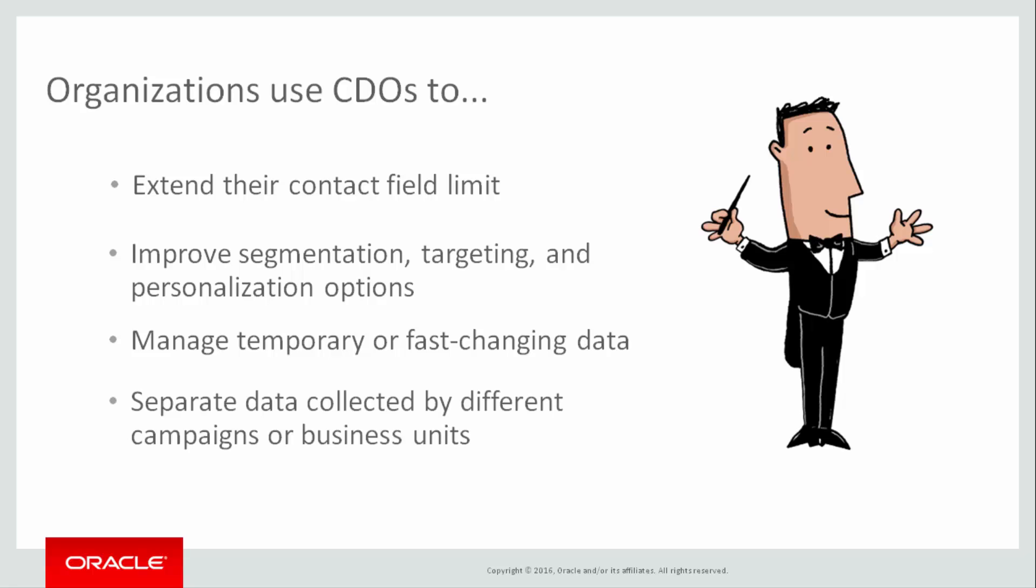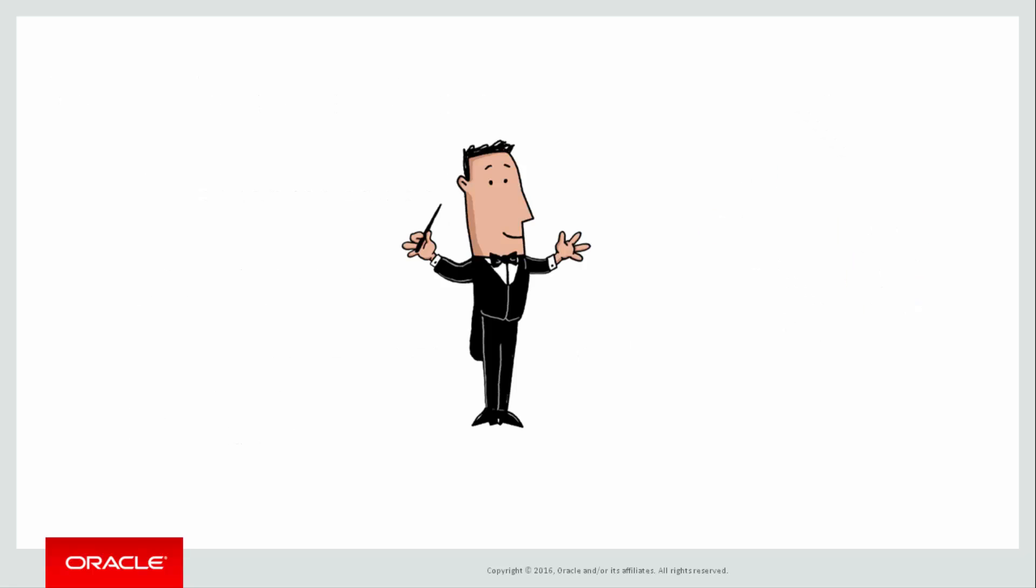They're also used to separate data, such as data collected by different business units. Imagine the possibilities for using CDOs in your marketing.